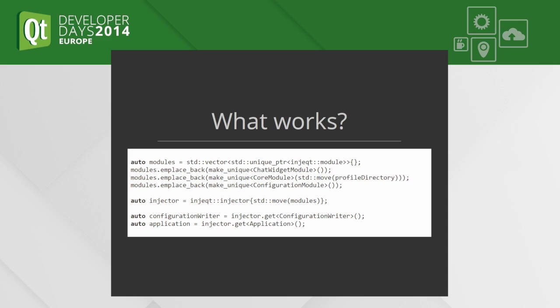The last line is what I think the main function of Kadu should look like in the next years. We just ask for one object, the application object, and everything is created and connected.